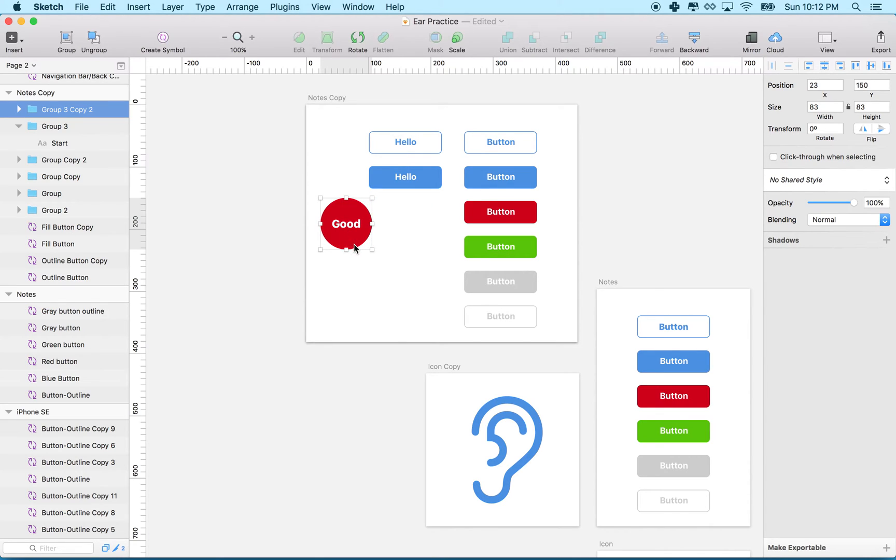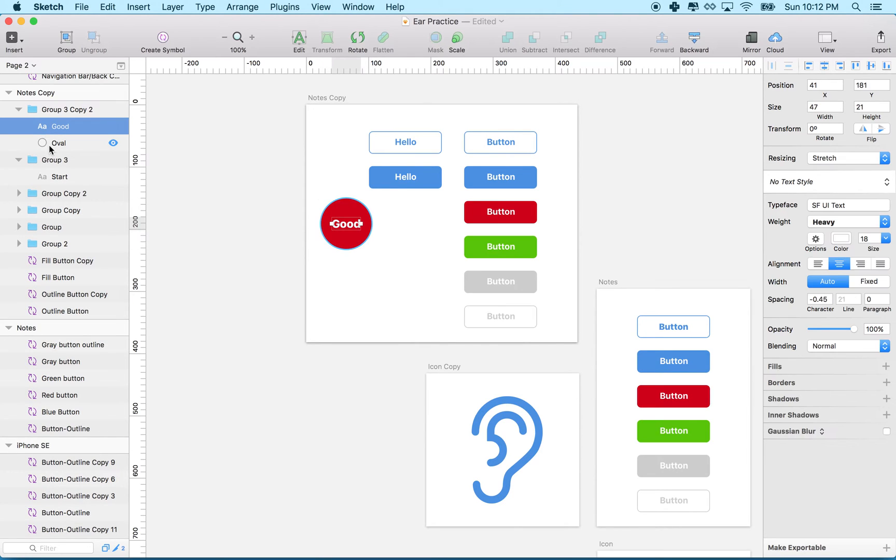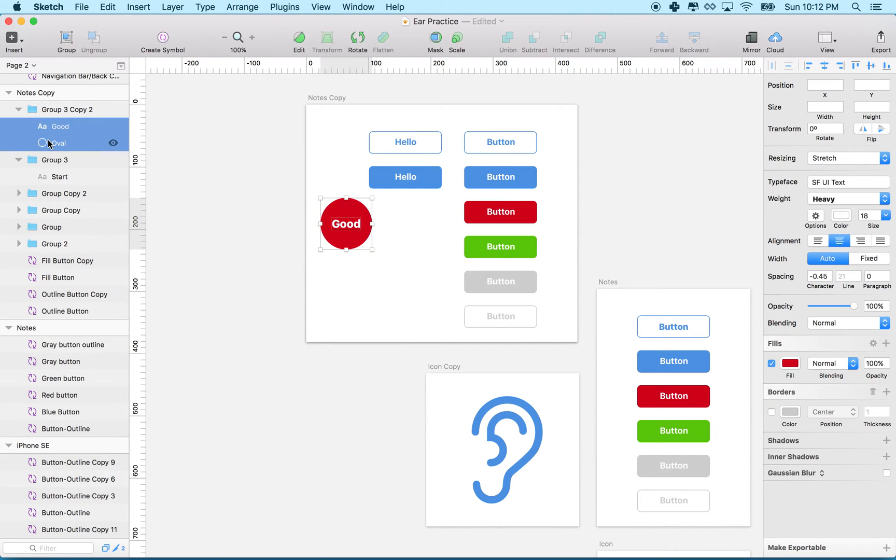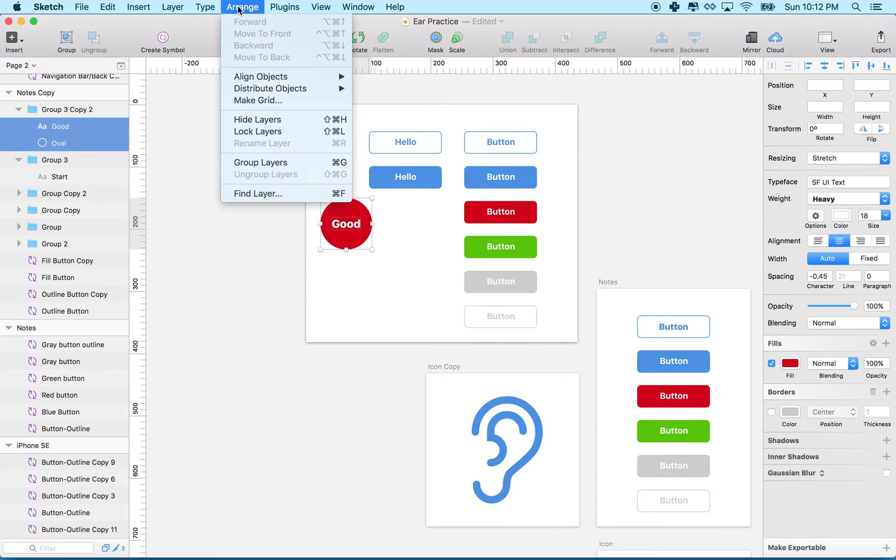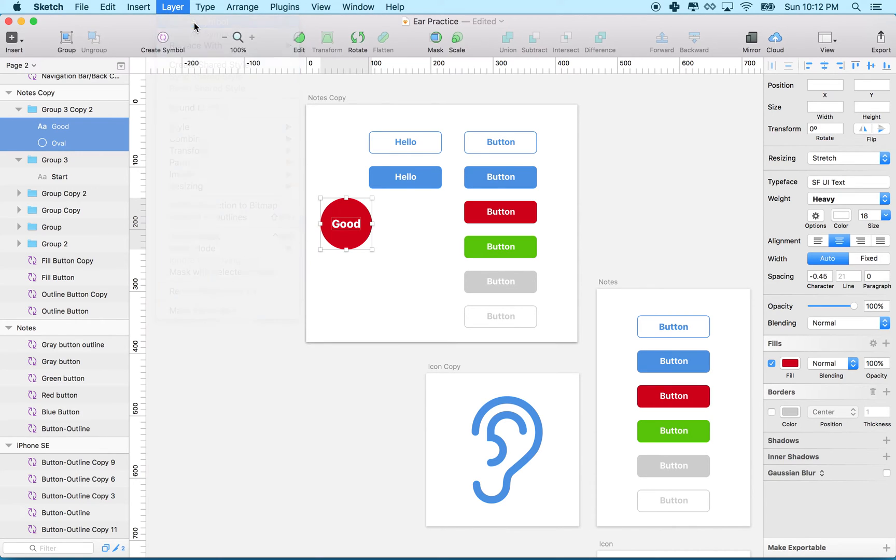What I'm going to do with this button is - you can see it's inside a group - I'm going to select not the group, but the two items inside, and then choose create symbol, which is this button here. You can also do it on the layer menu: layer, create symbol.